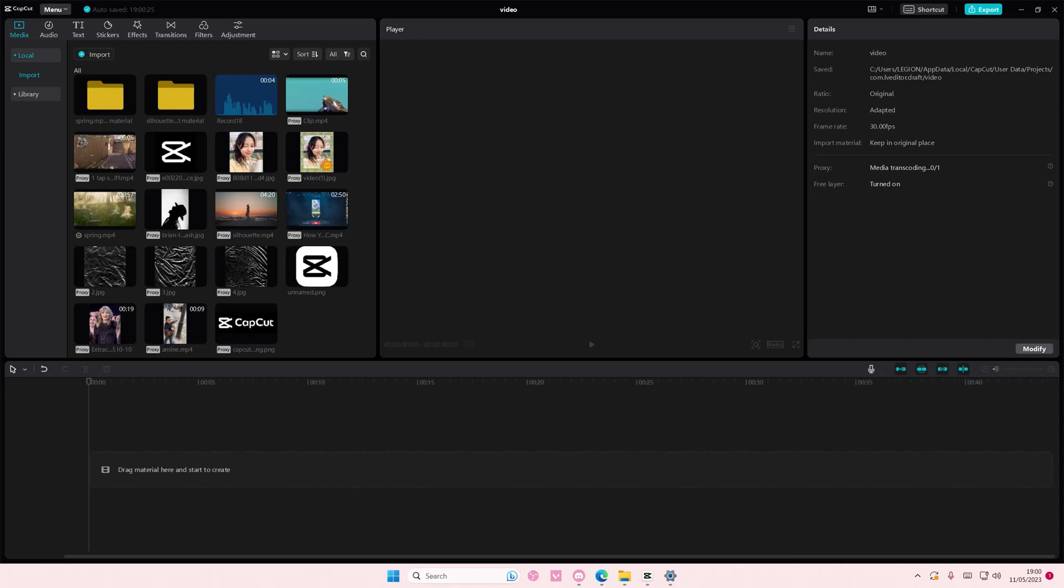Make sure those two clips are the same duration though, like similar length, so it can replace the media that's on the timeline.